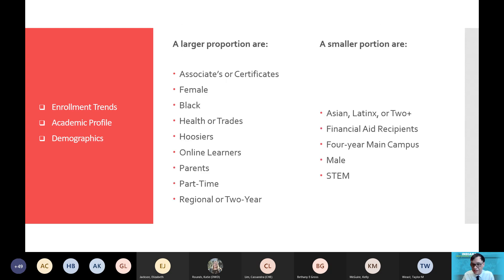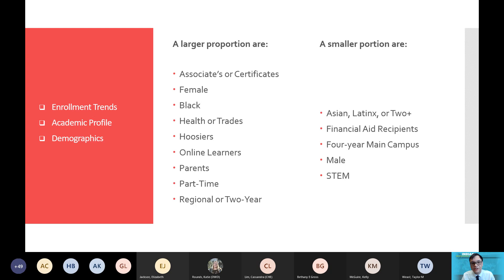Just so you can see it side by side — a larger proportion of adult learners are female, Black, in trades or health fields, they're Hoosiers, they are online learners, they are parents, and they are most likely to attend part-time at a regional campus. I hope today's presentation has put into your mind what an adult learner looks like, who they are, and how they interact with our higher education institutions. Hopefully you can take that with you as you complete your own work and think about today's findings.